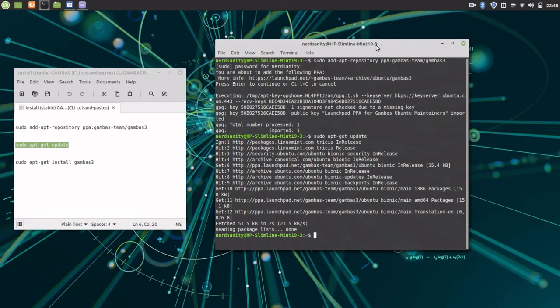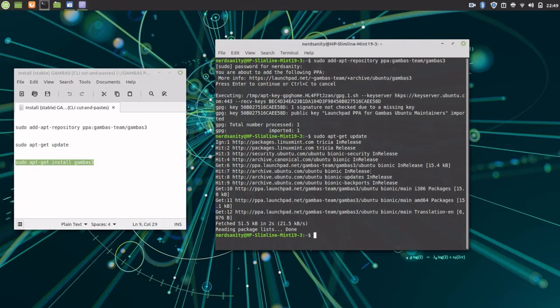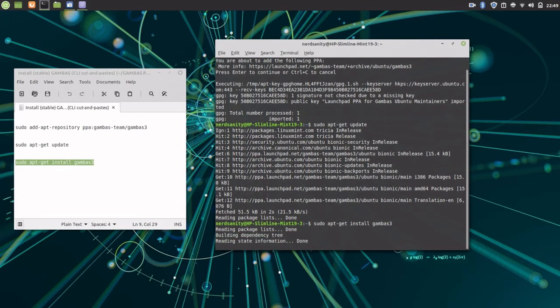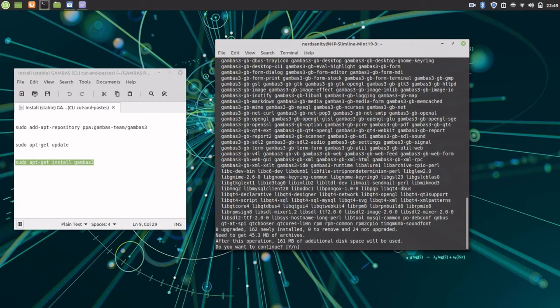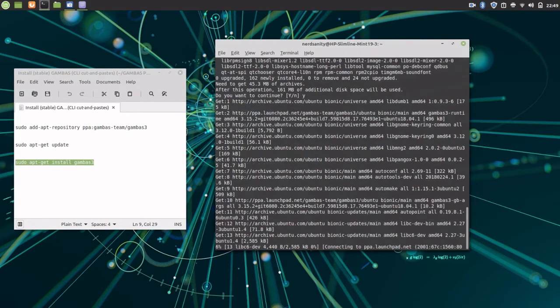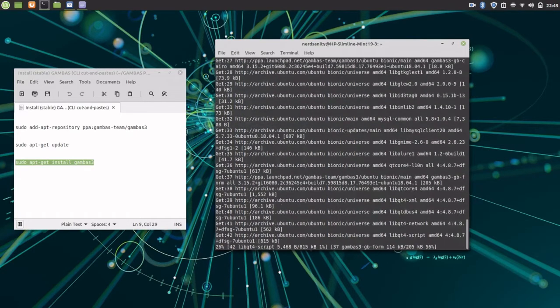Finally, to install Gambas, copy and paste the command: sudo apt-get install gambas3, and press the Enter key. After Gambas is installed and you are back at the command prompt, type exit and press Enter. The terminal will close.